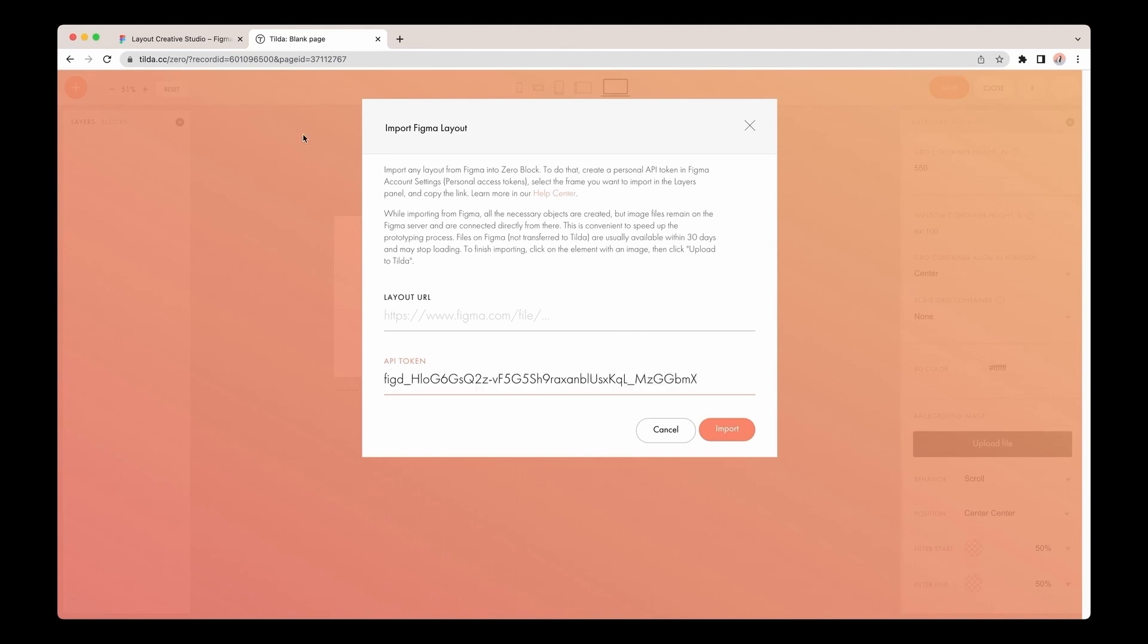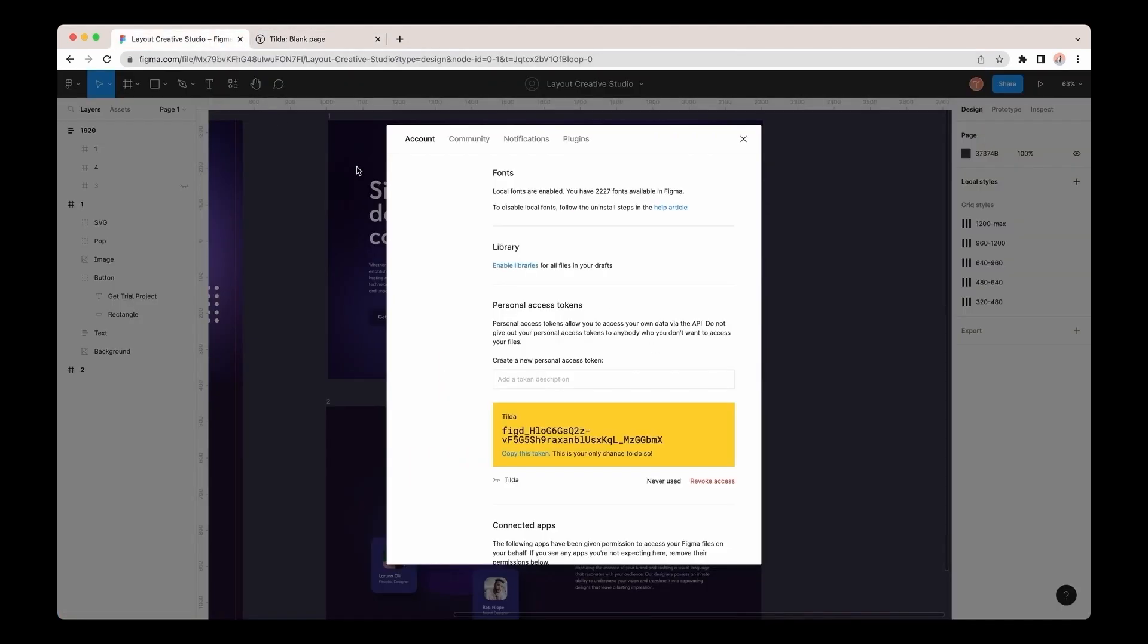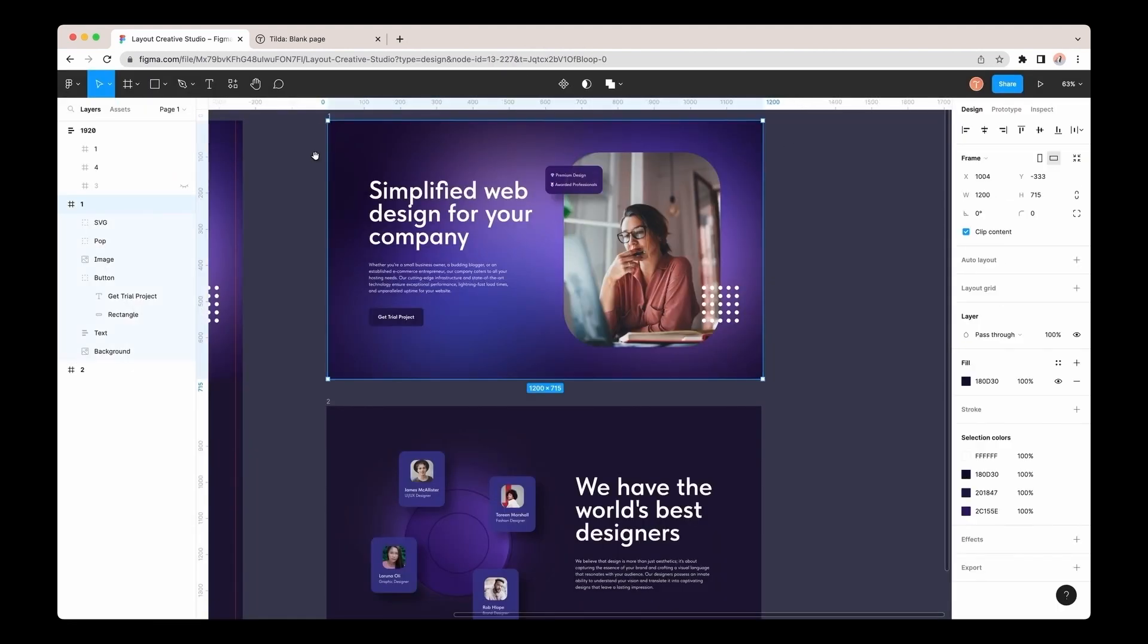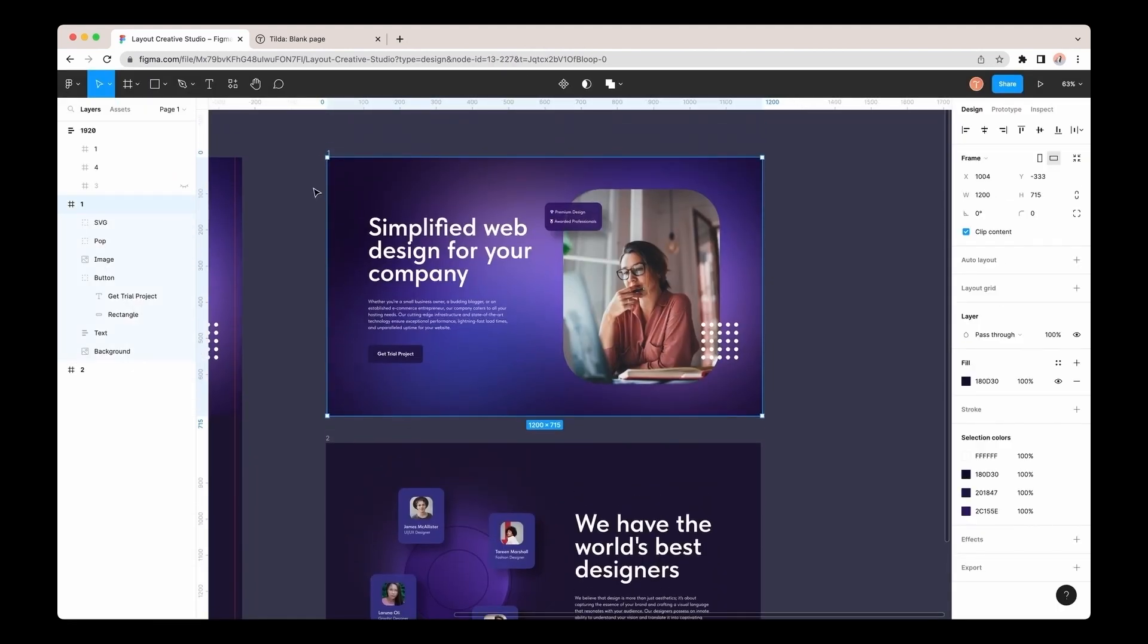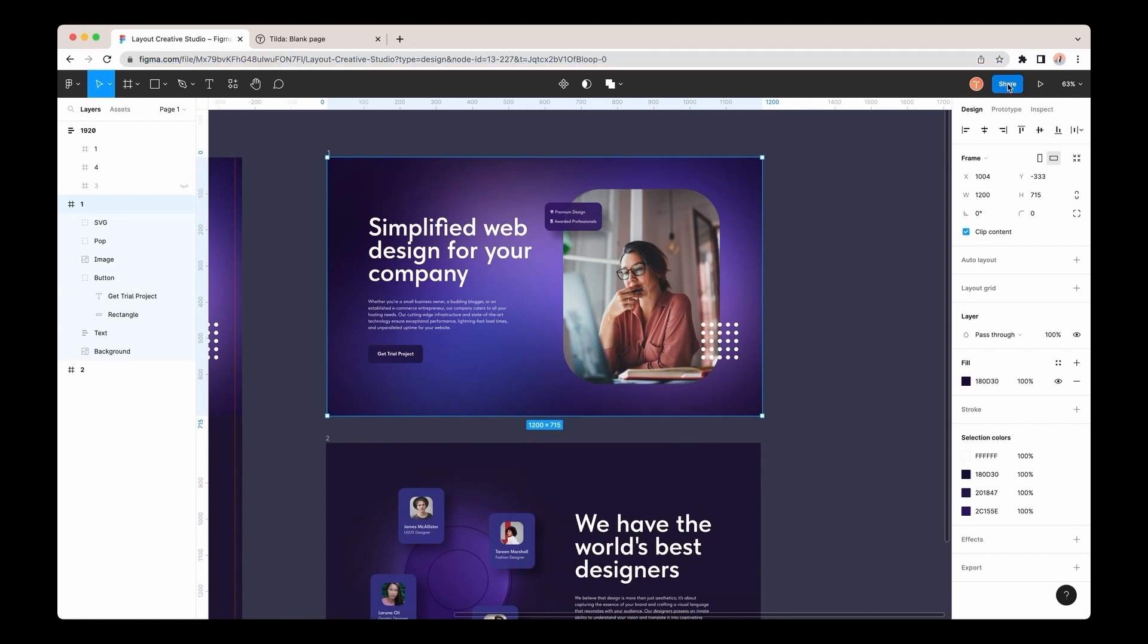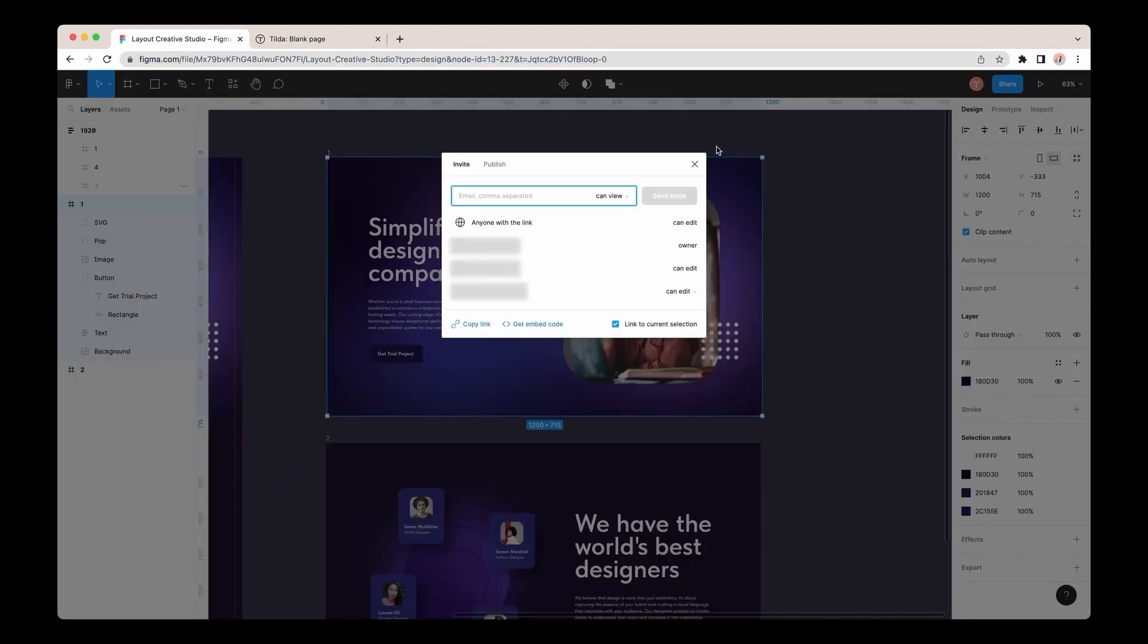I'll go back to Figma again, close the pop-up where I've copied the token, select the frame I need to import, and then I need to copy its URL in the browser address bar. I'm working in the browser version of Figma, and if you are going to work in the app, you won't have an address bar. You can then copy the link to the frame by clicking the Share button and Copy link.